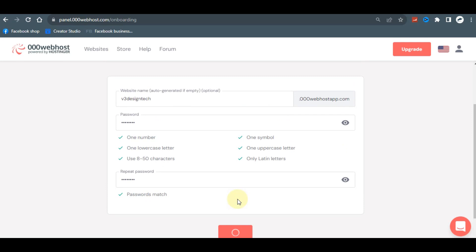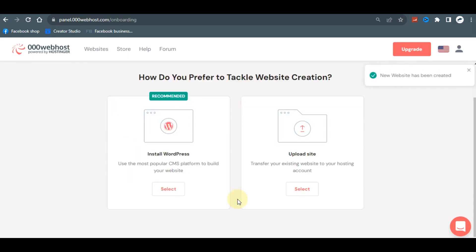Allow it to load for some time — their platform can be a bit slow, so just give it a moment. Once your site is ready, if you already have an HTML website developed on your computer, you can upload it right here. You don't have to do any major customization — just upload your site and you're good to go.